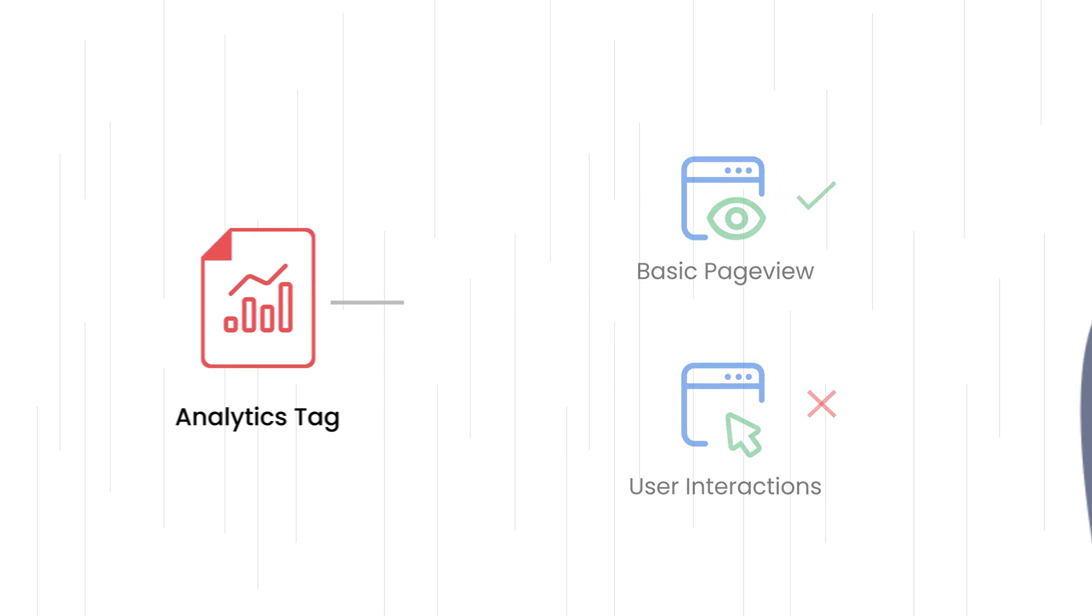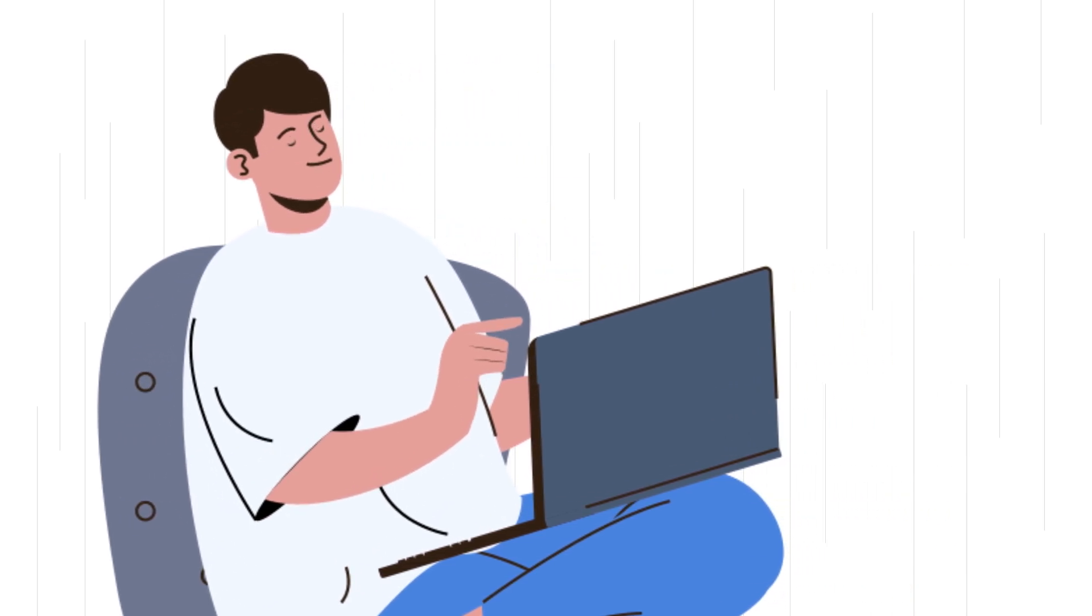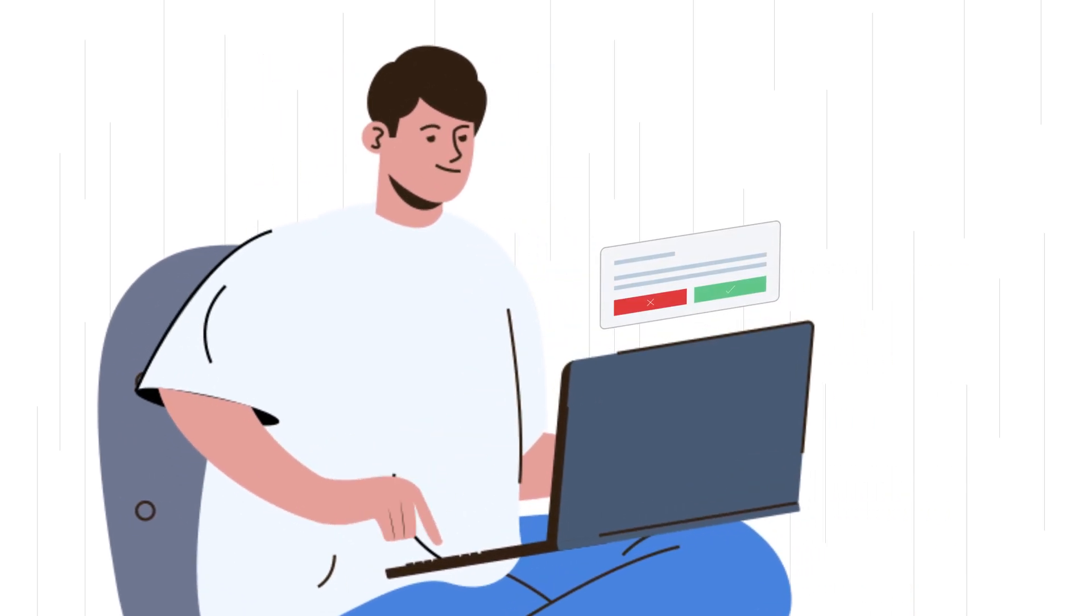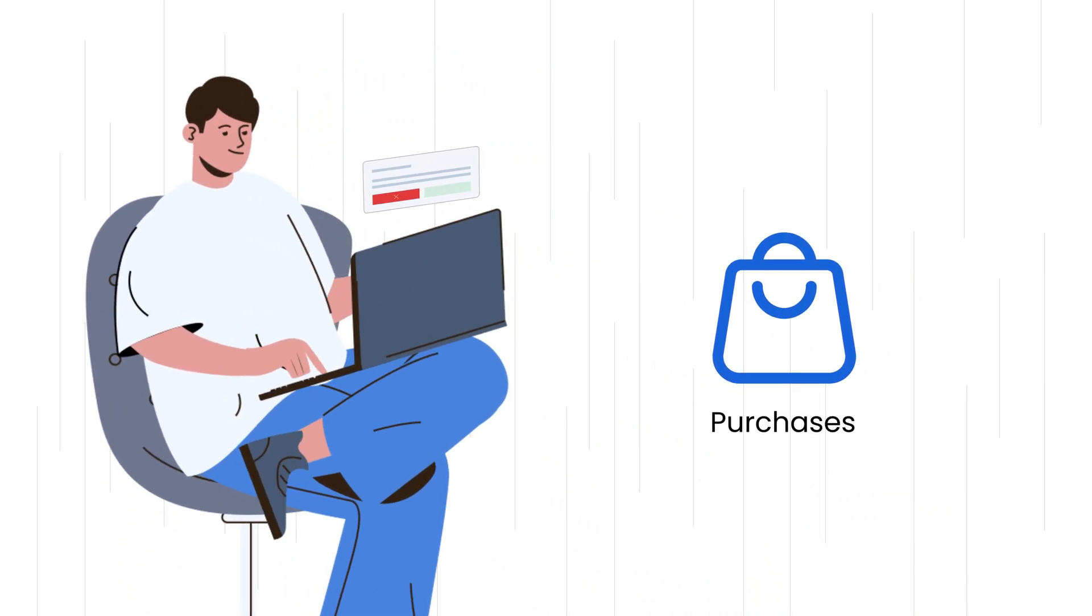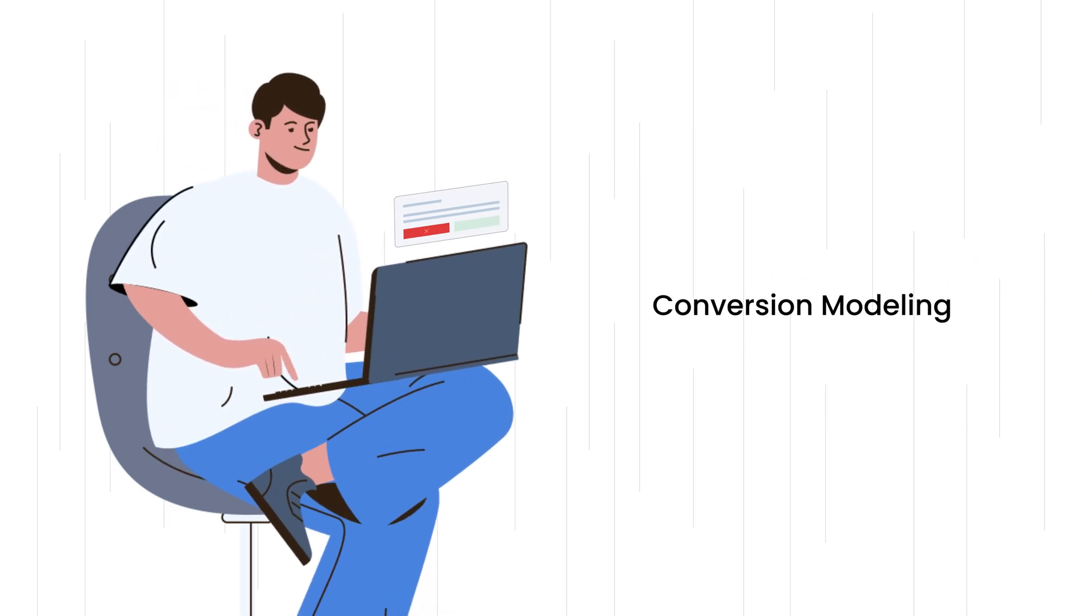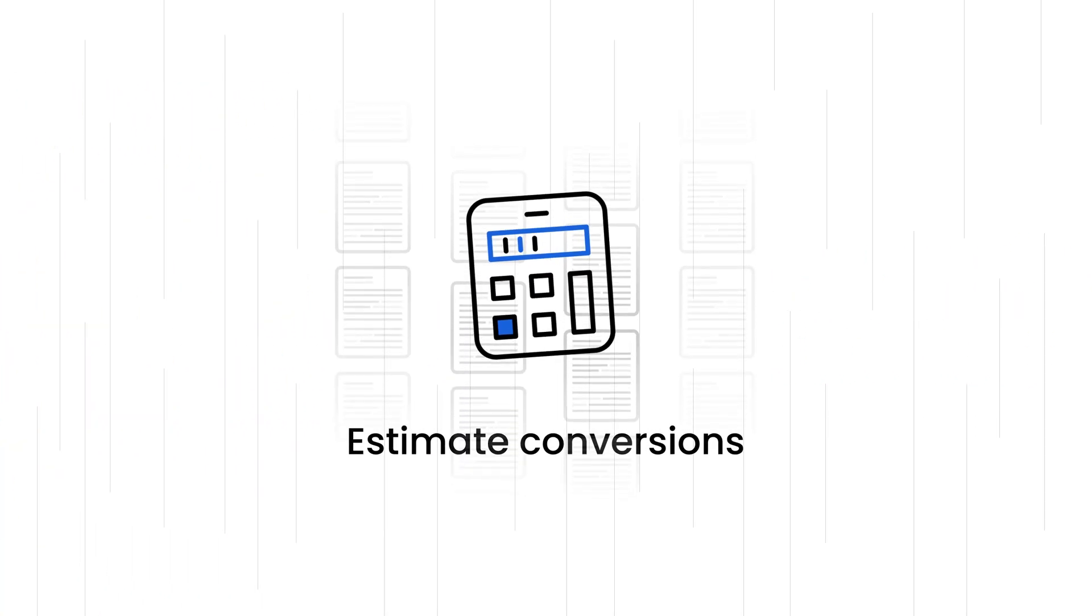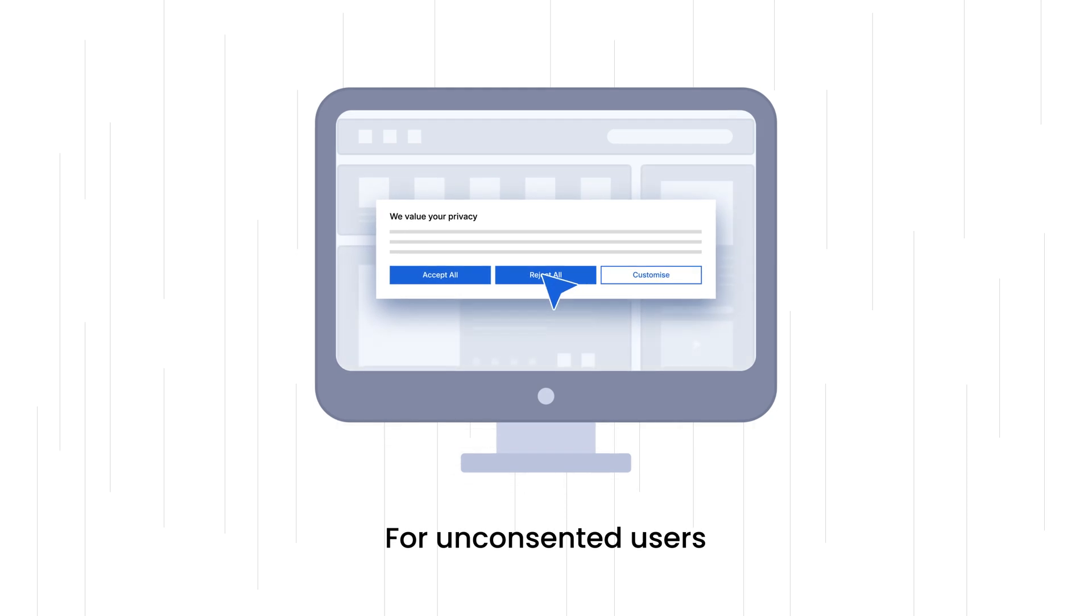So, how does Google estimate conversions, such as actions like purchases, from non-consenting users? That's where conversion modeling comes in. It's a technique used to estimate conversions, even when users haven't consented to data collection.